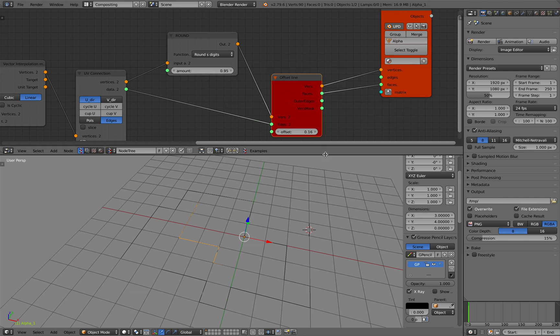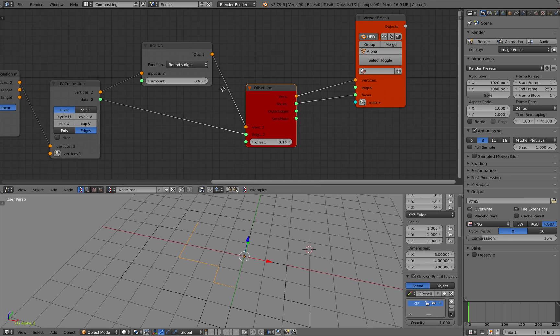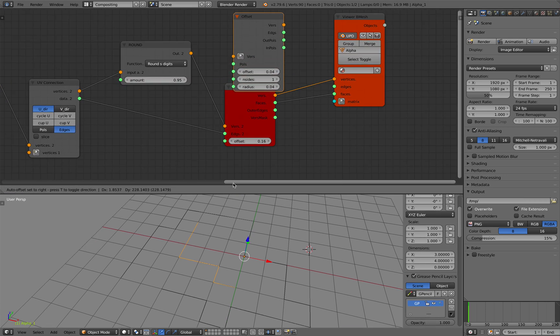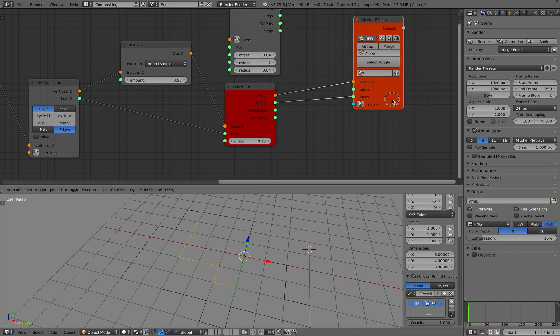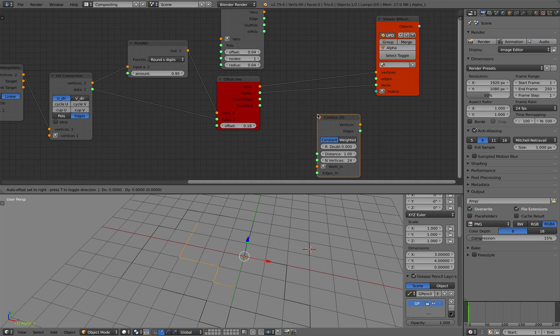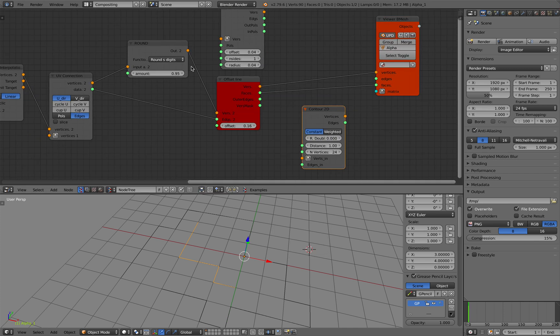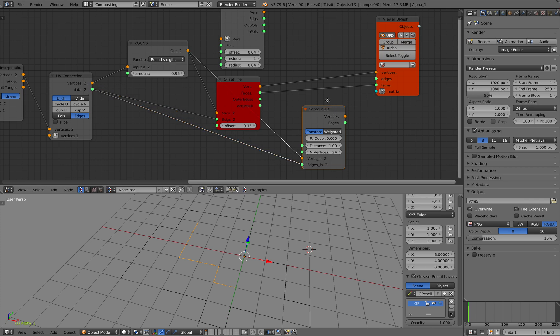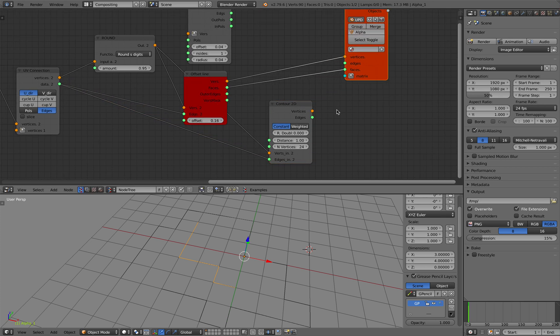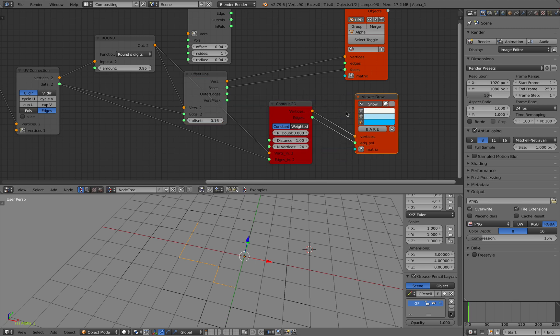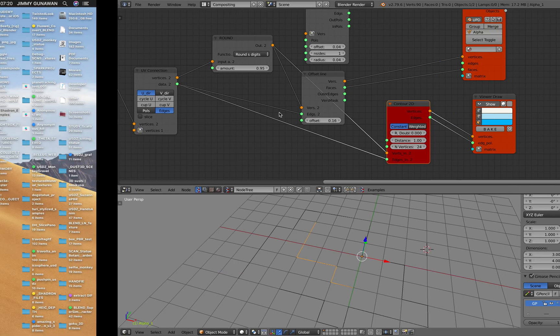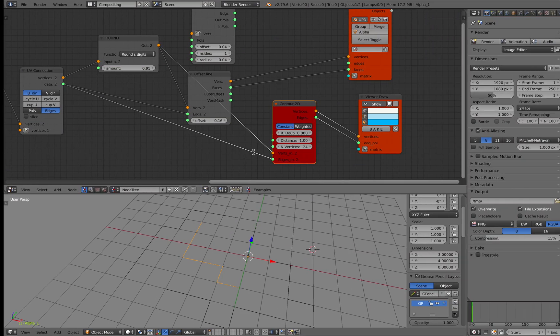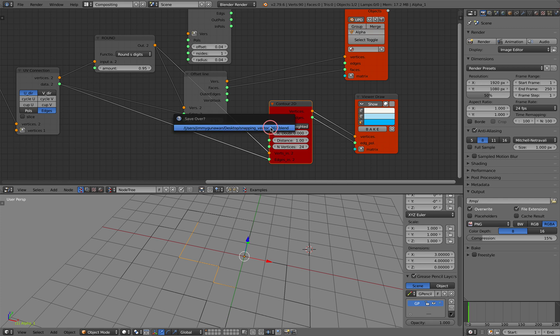Offset Lines doesn't seem to work. I know we have Contour 3D as well, so I'm trying to transfer these two lines and convert it into something that's a little bit more 3D. Let me try Viewer Draw again. This one seems to be complaining about something—float division by zero.